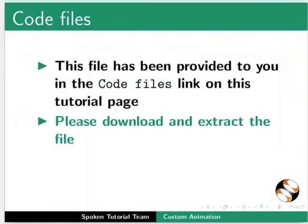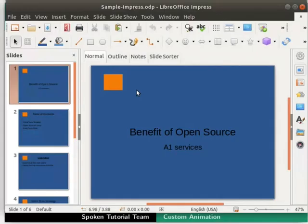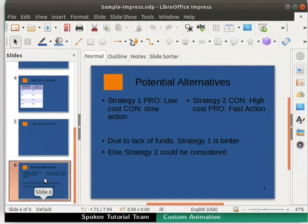Please download and extract the file. Make a copy and then use it for practicing. Let's click on the thumbnail Potential Alternatives from the slides pane. This slide is now displayed on the workspace.